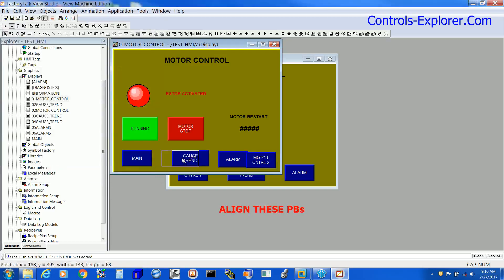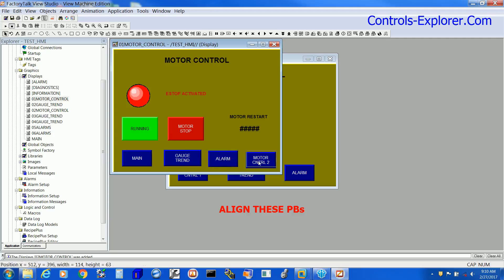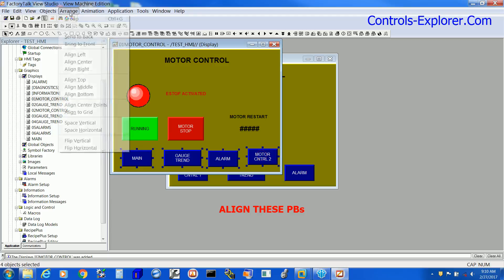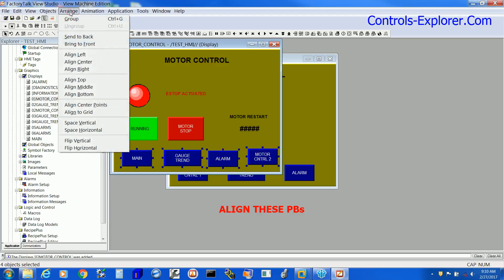Next, we are going to align all these push buttons and space them evenly. First select them all, then you select Align Top.